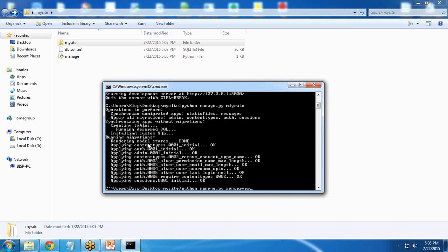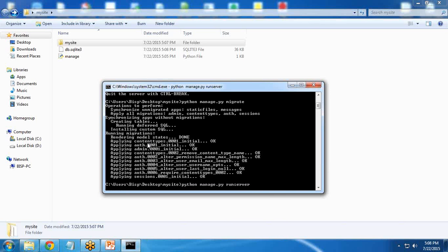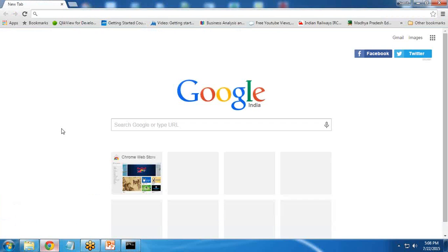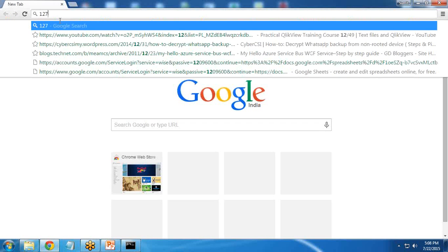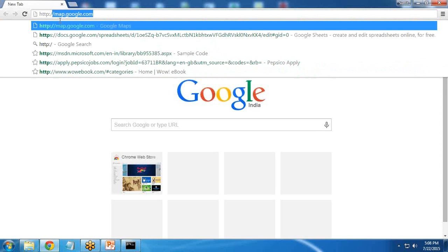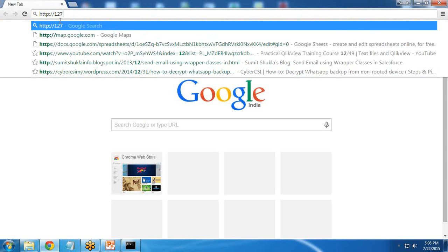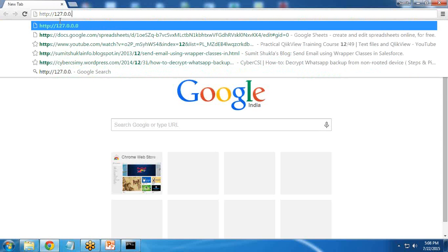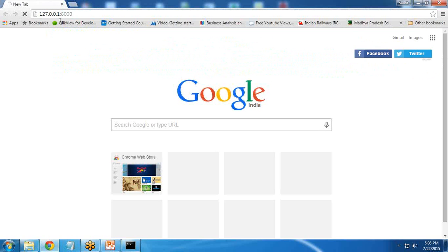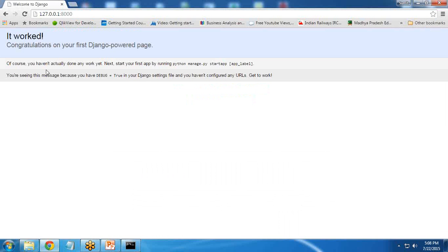And then I run the command python manage.py runserver here. So now there are no errors. And now we can test it by going into 127.0.0.1:8000. This much we have done in the previous session.